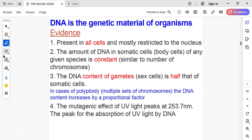What is the evidence that DNA is a genetic material? DNA is the genetic material of organisms. Evidence includes that it is present in all cells and mostly restricted to the nucleus, with a small amount found in chloroplasts and mitochondria. The amount of DNA in somatic cells — body cells — of a given organism is constant, similar to the number of chromosomes.